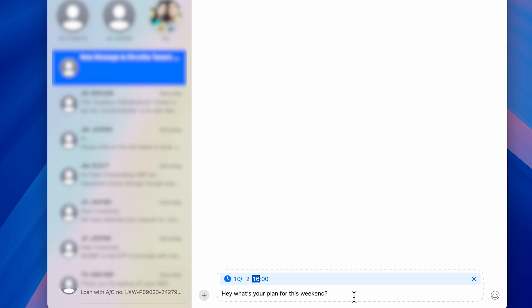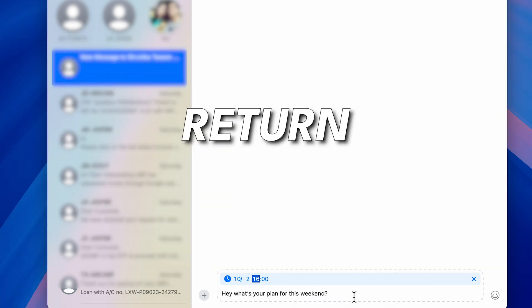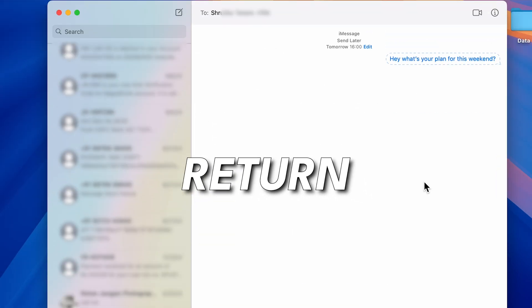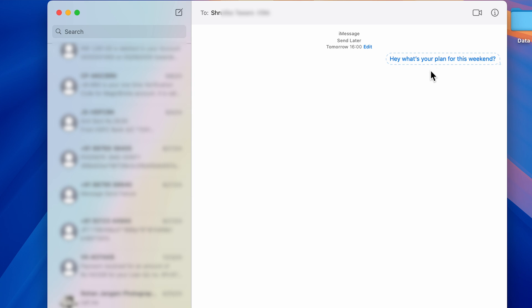And now the message is scheduled. Till the message is sent, it will be like this in a dotted form. And if you also want to make changes before sending the message, you can again select this edit option.